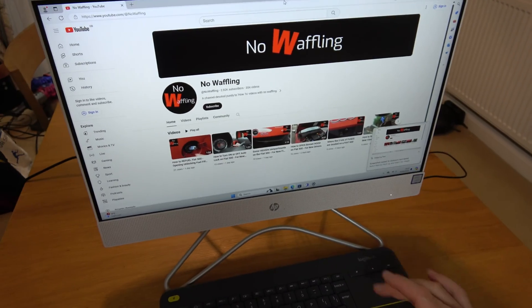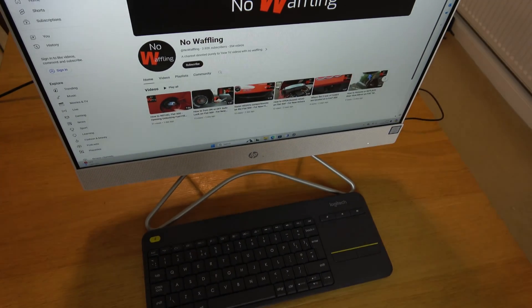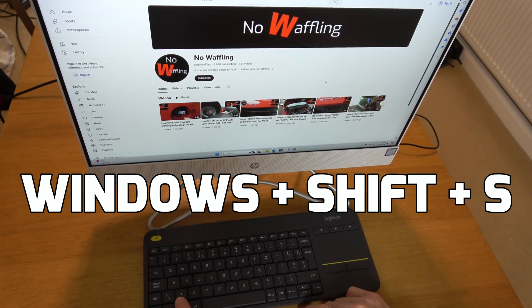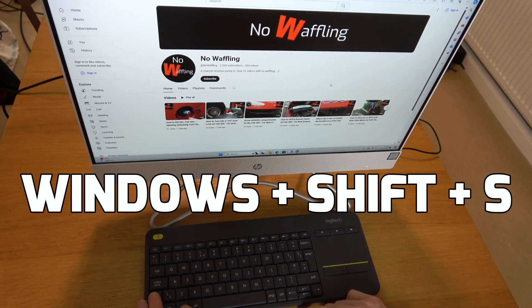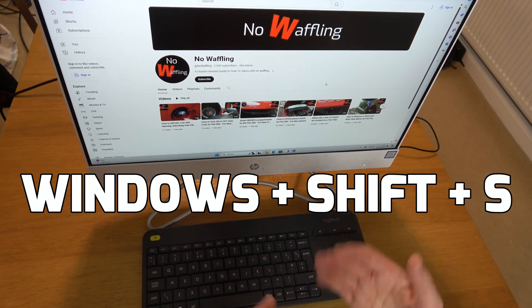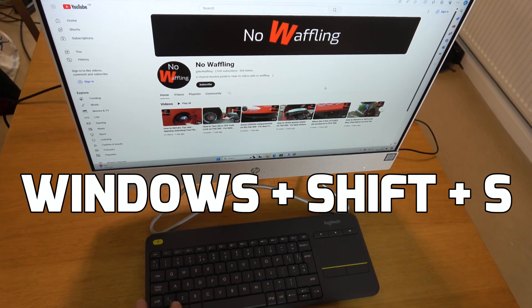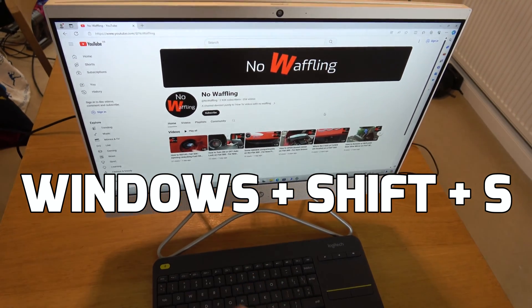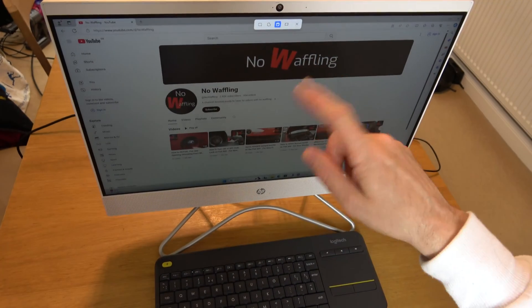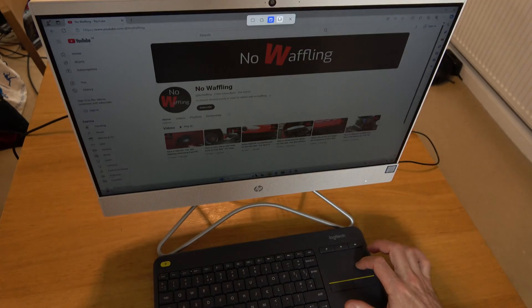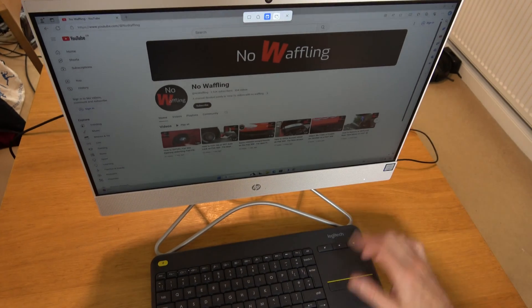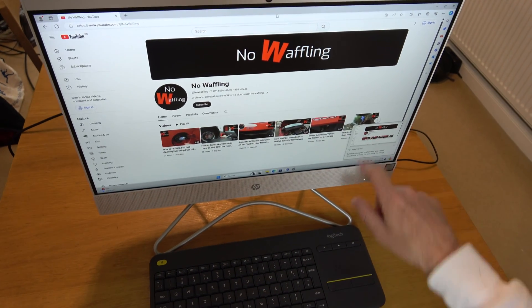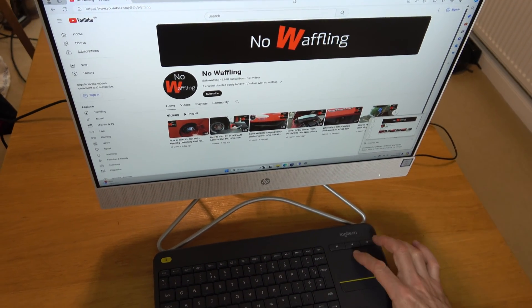But now what about if you definitely don't have that button on your keyboard? If we go to Windows, Shift, and S it will also print the screen. You can see it's brought it up here, and again we can just go to the icon for the full screen and you can see it's taken it there.